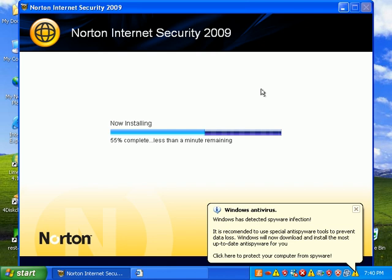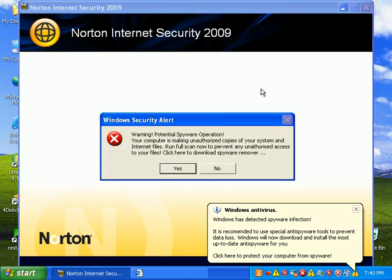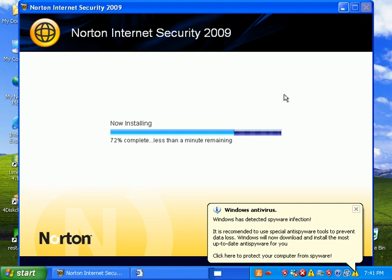It's not bad. I mean, it's installing pretty quickly on this really, really infected PC.